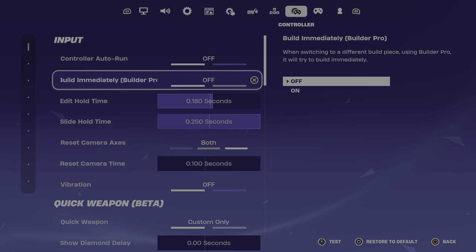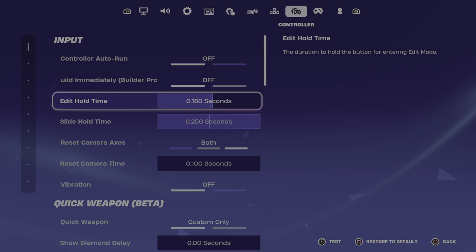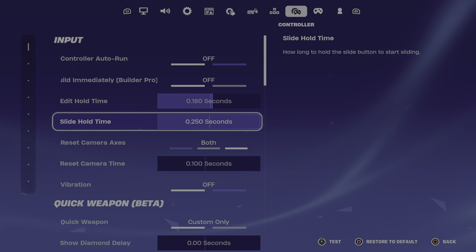Alright look, this is my settings. I'm gonna go slow for y'all. I keep my edit hold time at 0.180, and I keep my slide hold time...